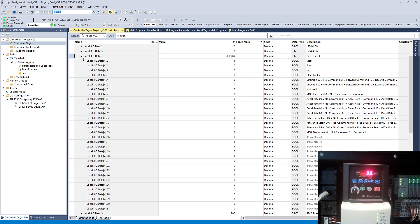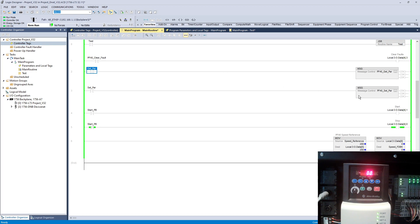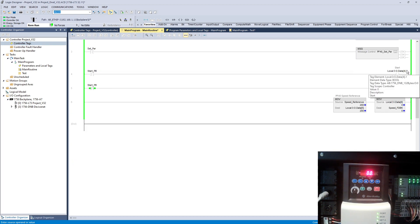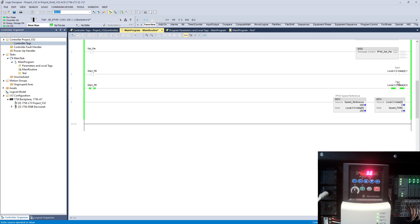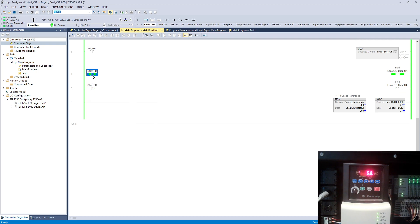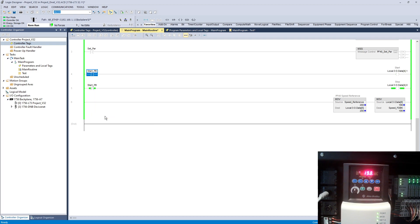On the screen, as you can see, if I toggle this start my VFD will start running, and if I toggle it stop it will go back to zero.